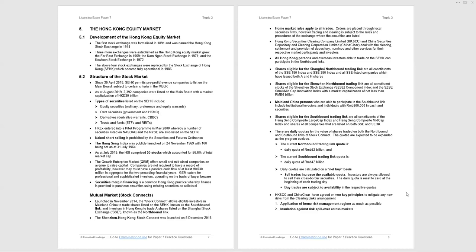The two clearinghouses, the Securities Clearing Corporation in Hong Kong and China Clear in China, have agreed two key principles to mitigate any new risks from the clearing links arrangement. Application of home risk management regime as much as possible, similar to home market rules, and insulation against risk spillover across markets.